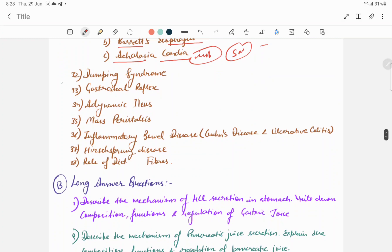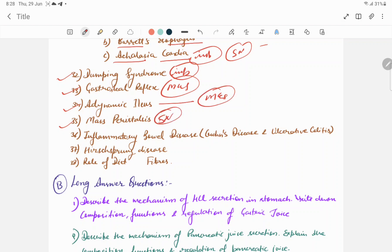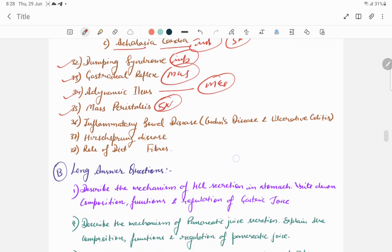Next short note question is dumping syndrome. Ileocecal reflex, this is another important question regarding MCQs. Adynamic ileus, mass peristalsis. Adynamic ileus mass peristalsis are usually MCQ questions. Mass peristalsis is a short note type question.